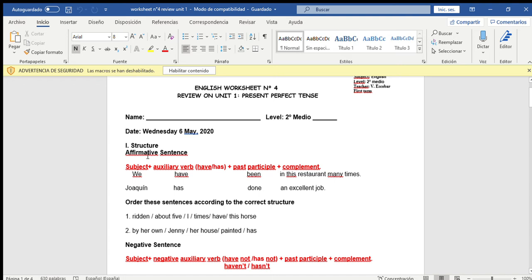First, affirmative sentence. The structure is: subject plus auxiliary verb have or has, plus past participle of the main verb, plus complement. Example: subject we, auxiliary verb have, plus participle been, and complement 'in this restaurant many times.' We have been in this restaurant many times. Been is the main verb — been means 'estado' in Spanish, and it comes from the verb 'be.' Nosotros hemos estado en este restaurante muchas veces.